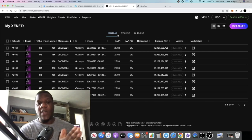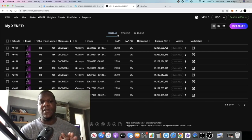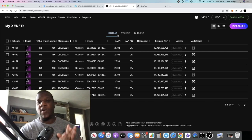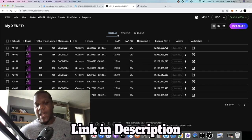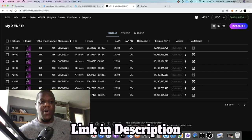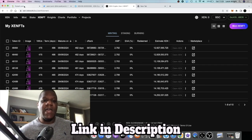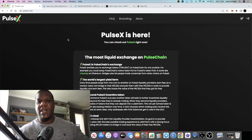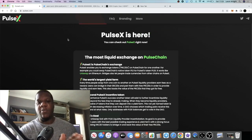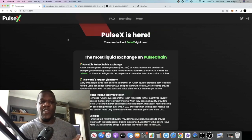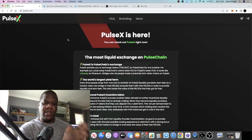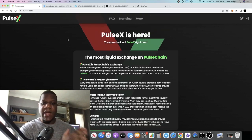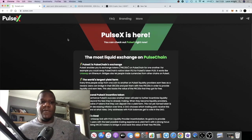If you do have Pulse chain tokens already, you've got gas and you're going to be able to do that from the get-go. But until the bridge opens for Pulse chain, we won't be able to bridge funds over to do it if you didn't get into the sacrifice phase.